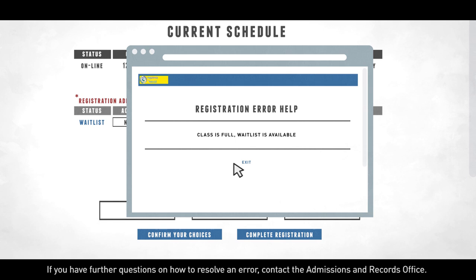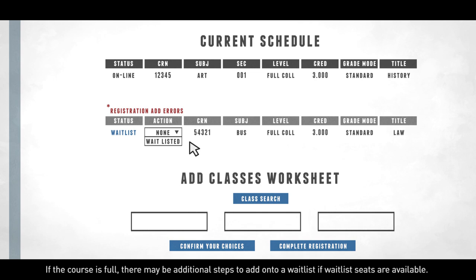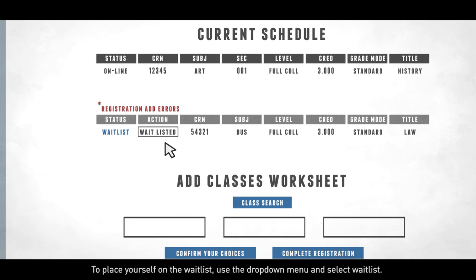If the course is full, there may be additional steps to add onto a waitlist if waitlist seats are available. To place yourself on the waitlist, use the drop-down menu and select Waitlist. Then, click on Confirm Your Choices.